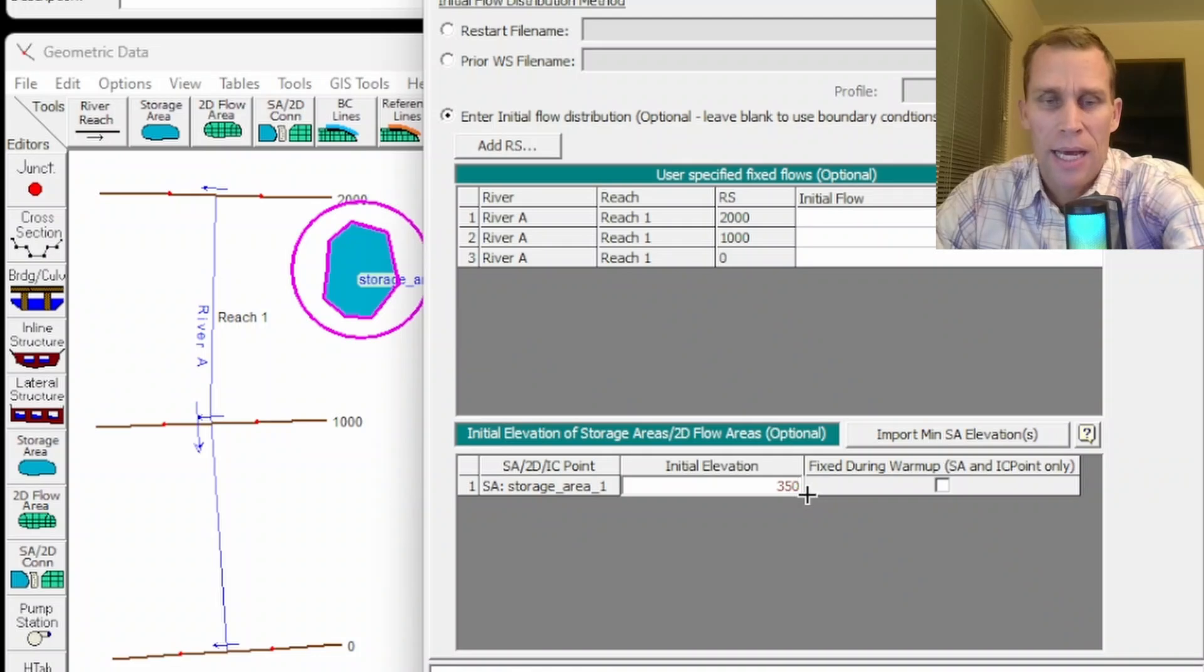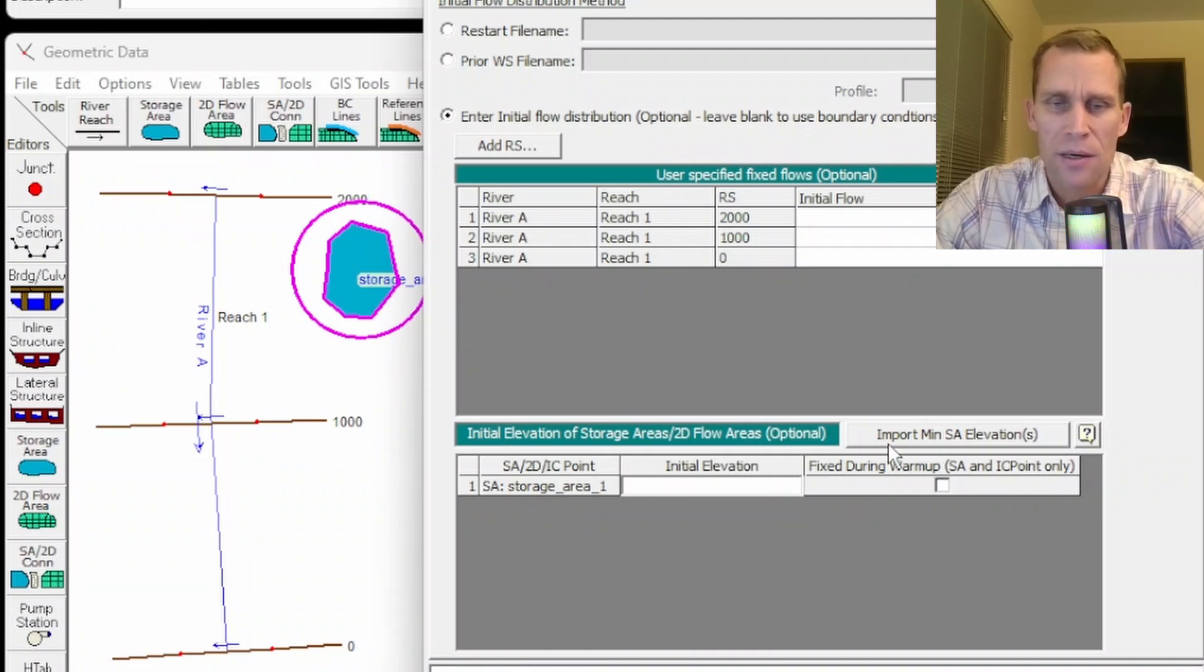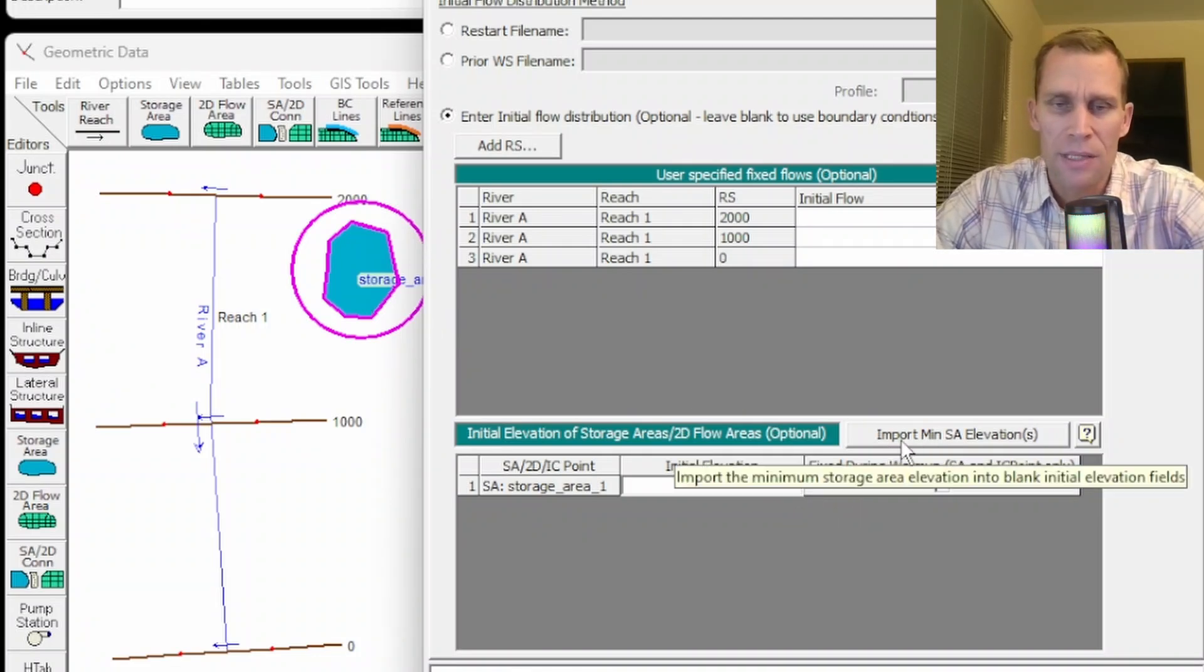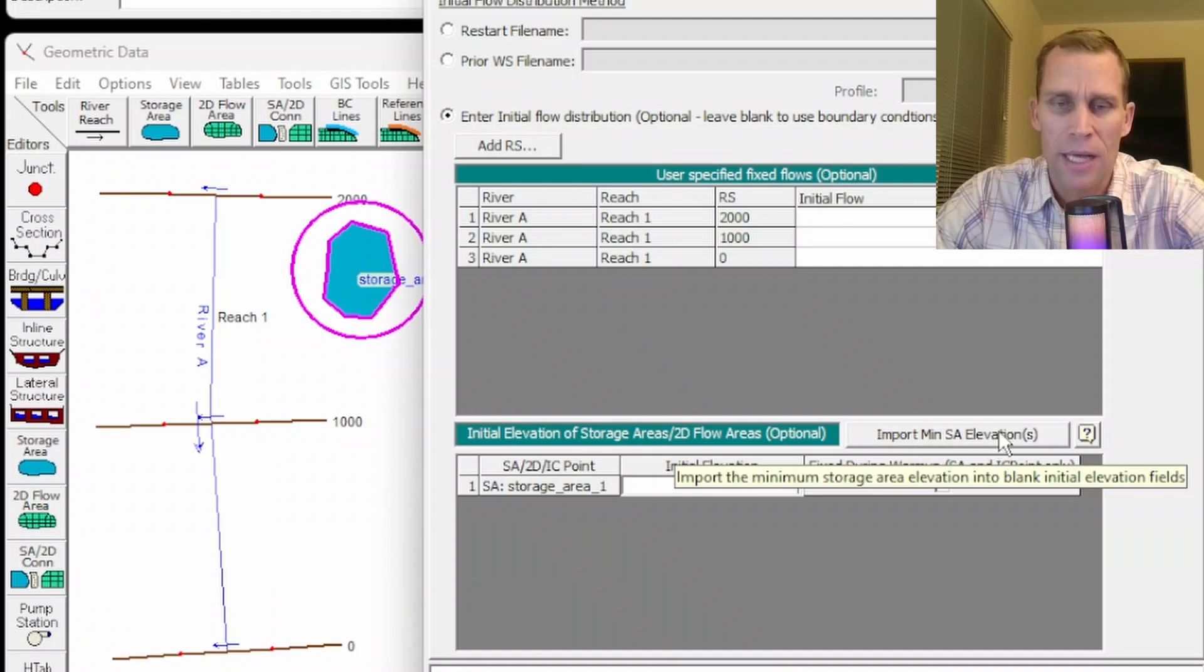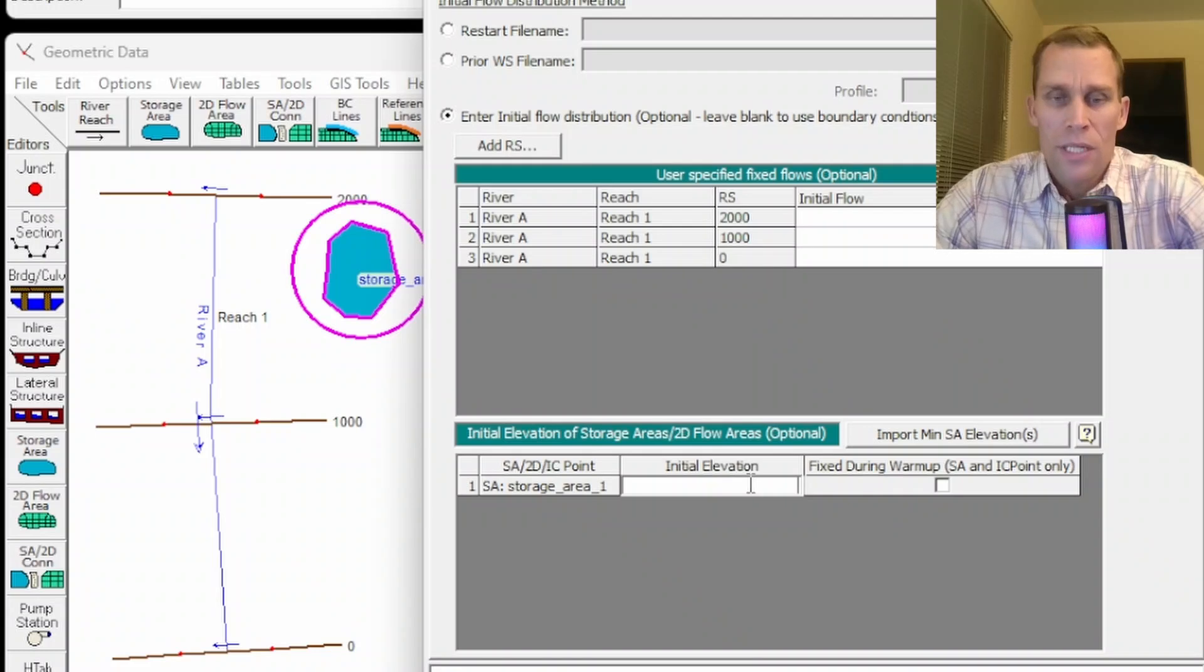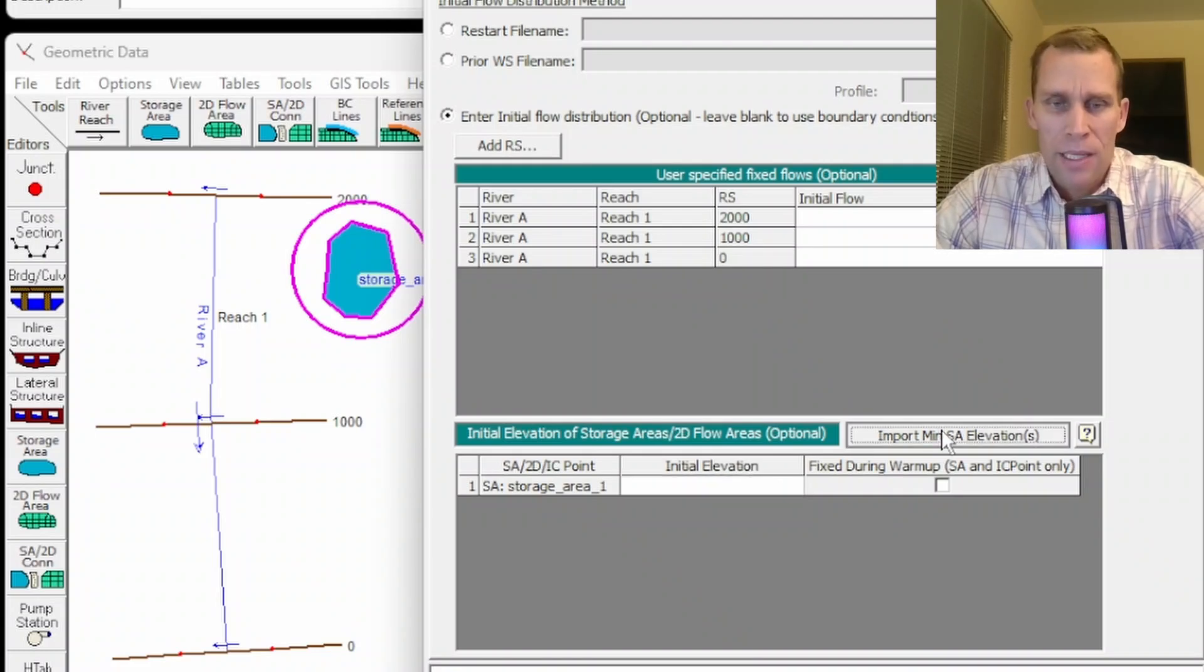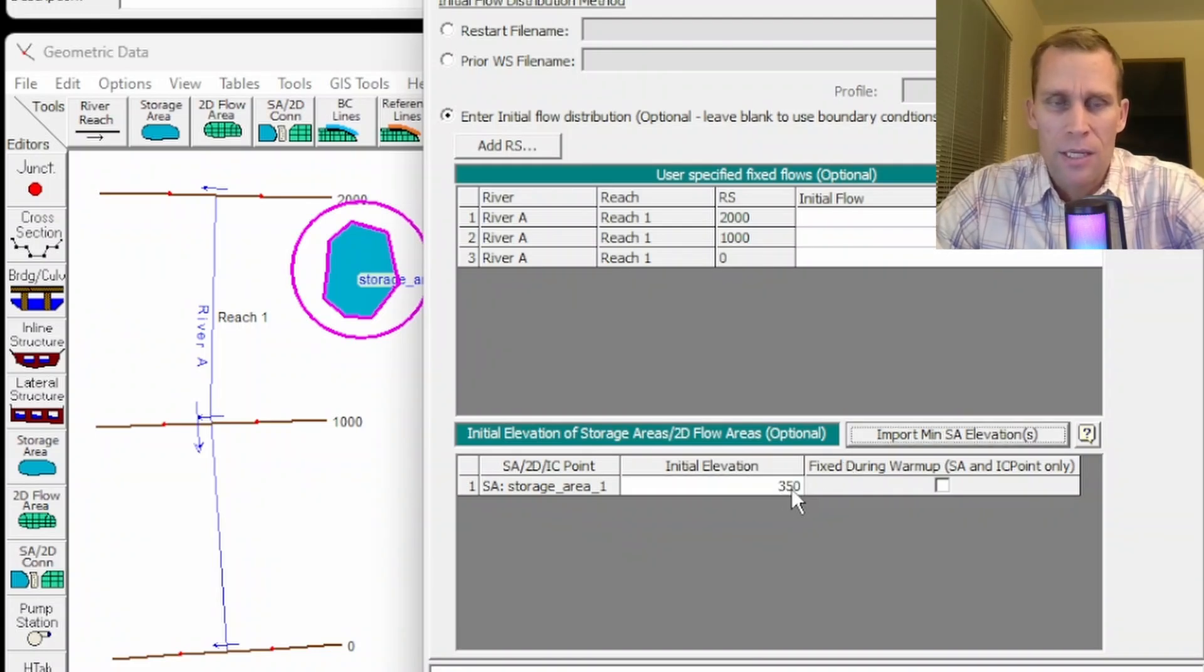I don't have to even look at the geometry of the storage area itself. I can just click on this button here, import minimum storage area elevations, and that will automatically populate the initial elevation, which has a minimum or a zero volume. So if I click that, boom, 350, the number just popped into place.